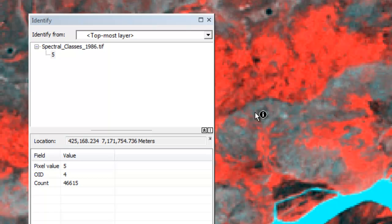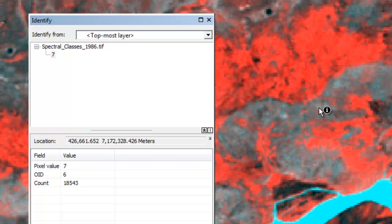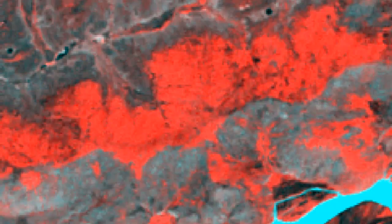For example, class 5, class 6, and class 7 — we'll color code those to be green. Here we have spectral classes 5, 6, and 7, and you can see those have fairly low canopy. They're not broadleaf forest pixels. Then we might choose, using the identify tool, another class.